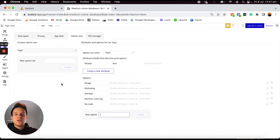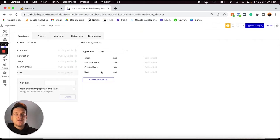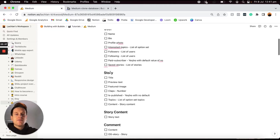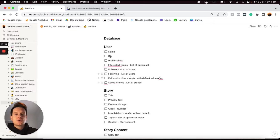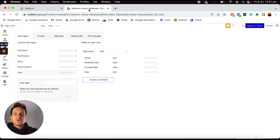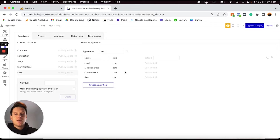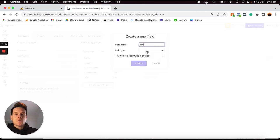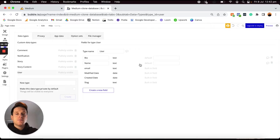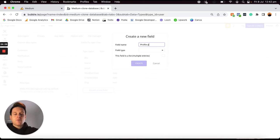There is one last thing we'll need to do in our database, and that is build out all of the relevant data fields within each data type. For every single entry that a user creates in our database, we're going to need to store some data that's relevant to that. So we're going to jump over into Bubble, open up our user data type. I'm going to create a new field called name — this will be a text field type because someone's name is just words put together as text. Then I'd like to add another field called bio, which will also just be a standard text field, since users can store a small description about themselves on their profile.